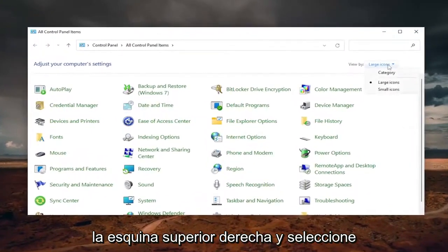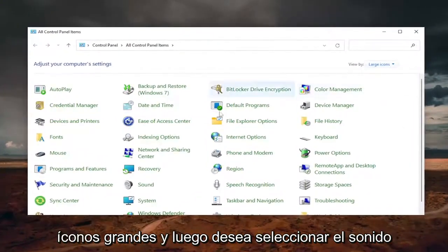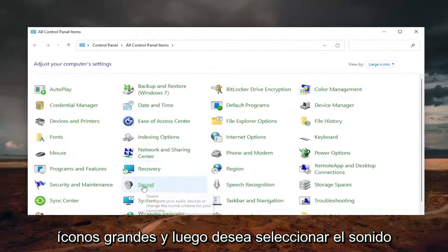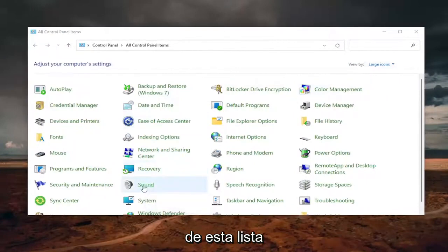Select the View By in the top right corner and select Large Icons, and then you want to select Sound from this list.